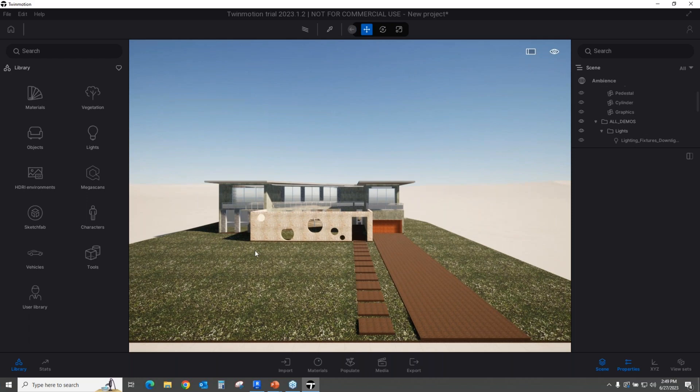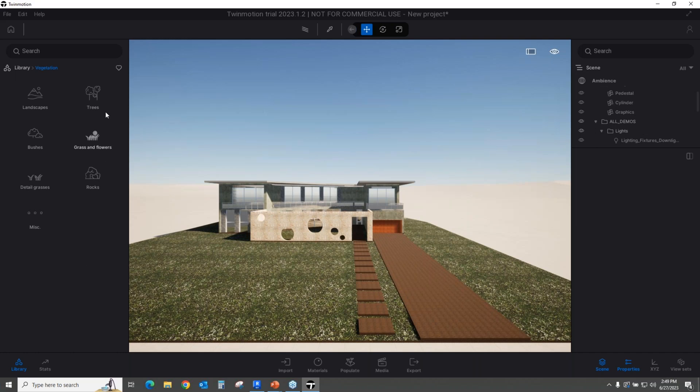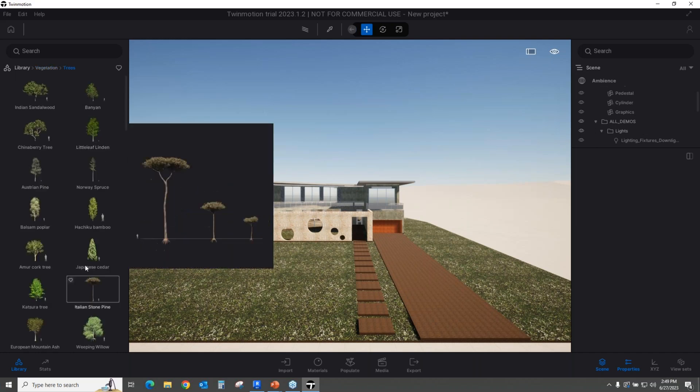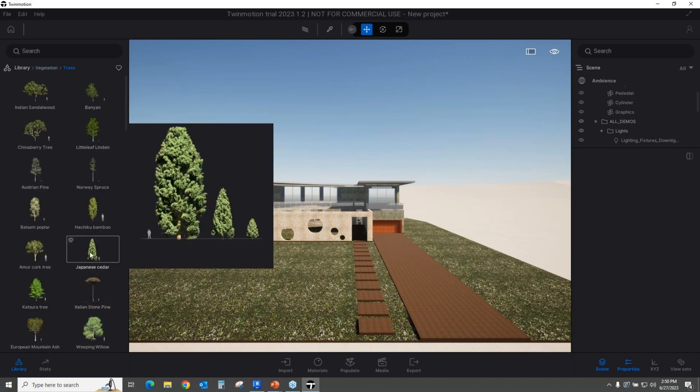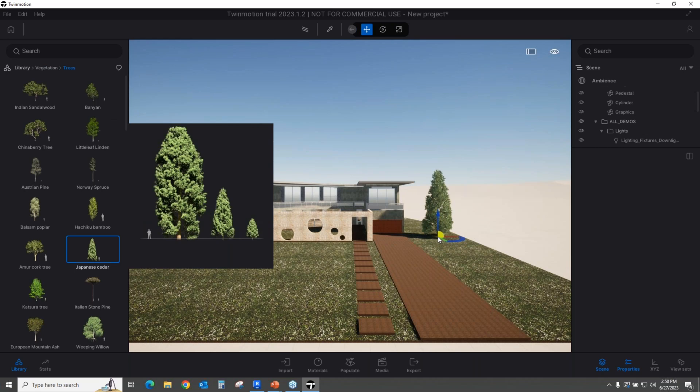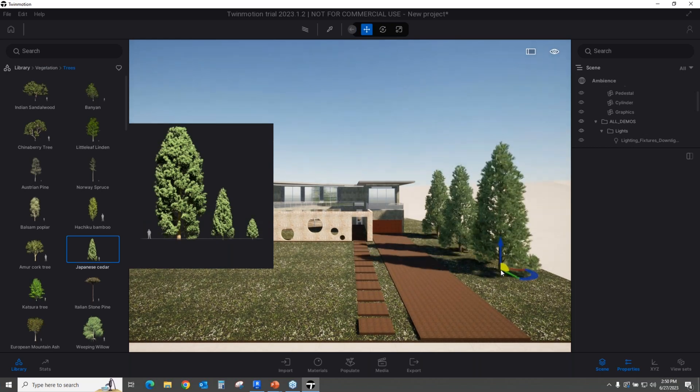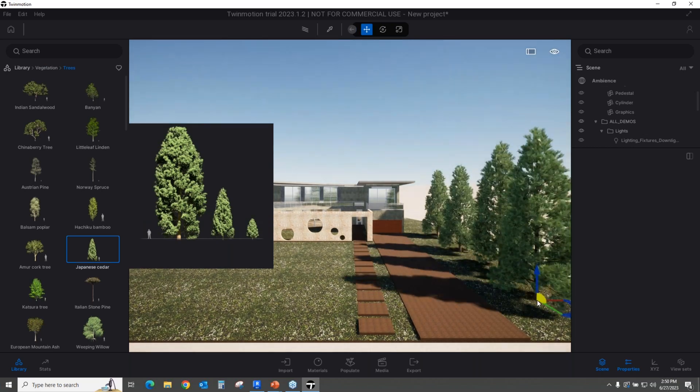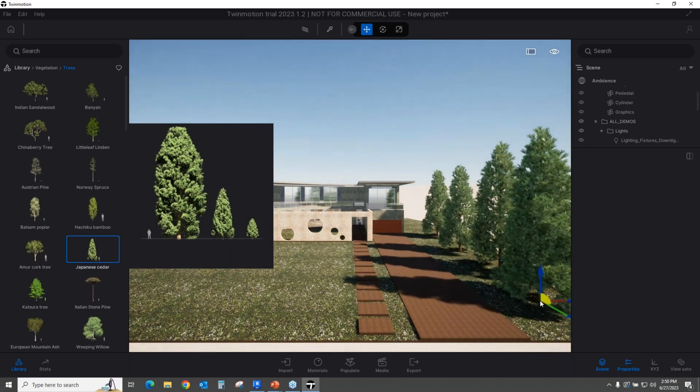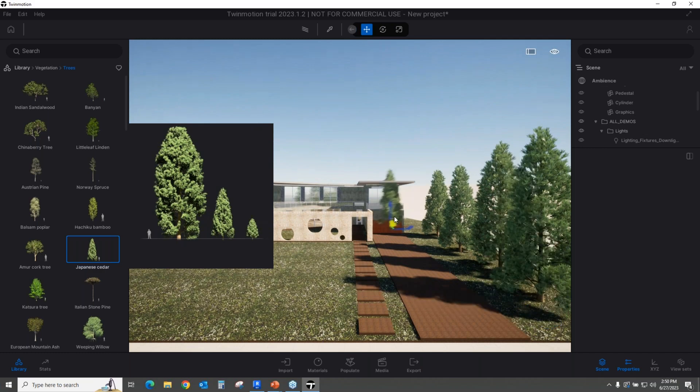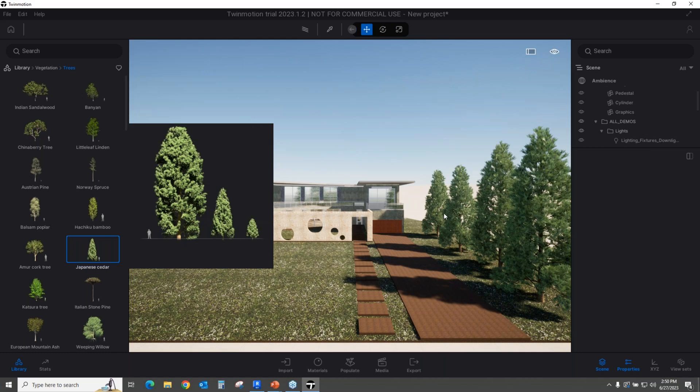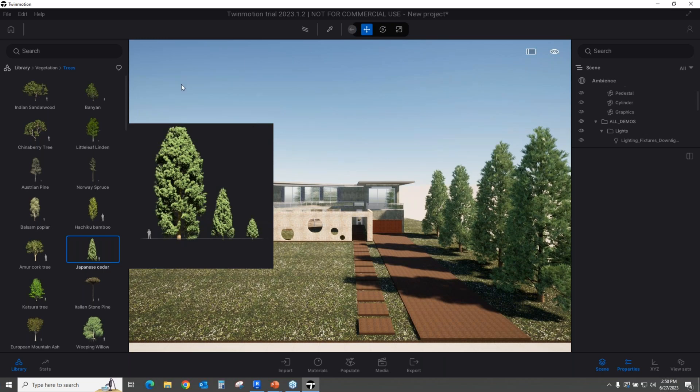Can we do anything to this? Absolutely. We can do so much. For example, let's go ahead and add some trees here. I happen to like the Japanese cedars. And I want you to take a look. One cedar, two cedar, three cedar, four cedar. They don't all look the same because there is a randomness about how Twinmotion actually adds foliage into your software, into your actual scene.